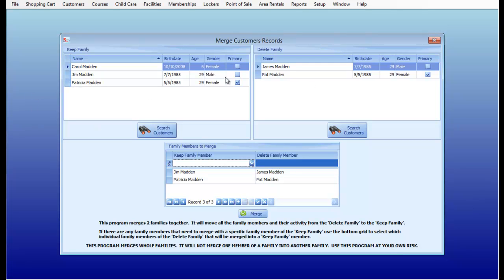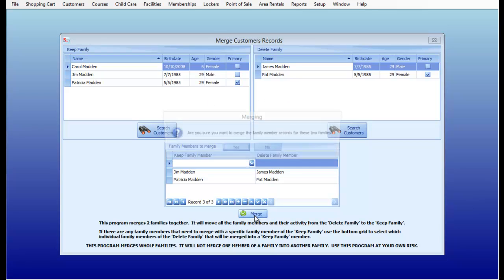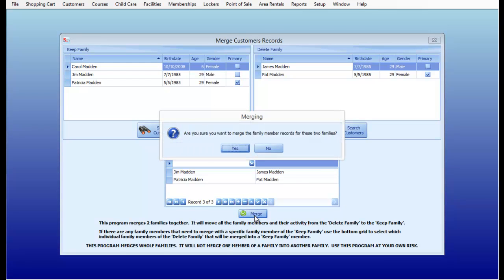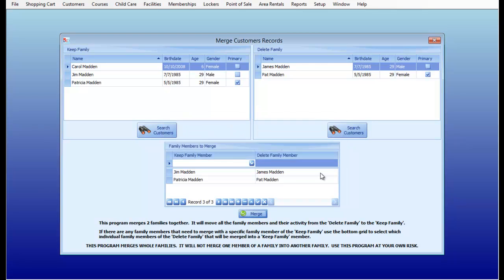So I'm not doing anything with Carol's record because I'm keeping her on the left hand side and there isn't a duplicate for Carol's record. So I'm going to click the Merge button and RecPro verifies are you sure you want to merge the family member record for these two families and I'm going to say yes.